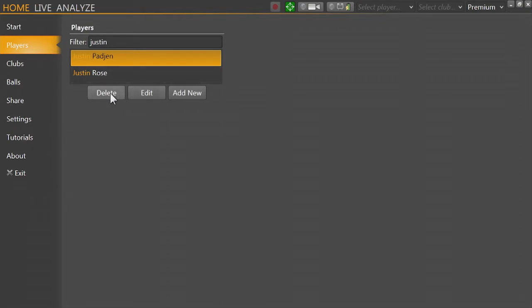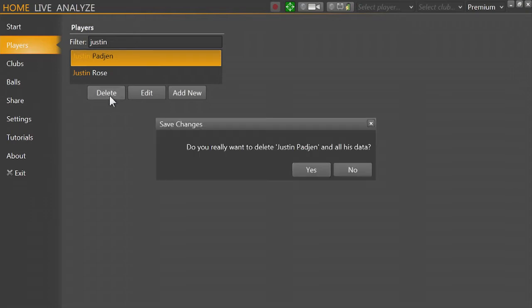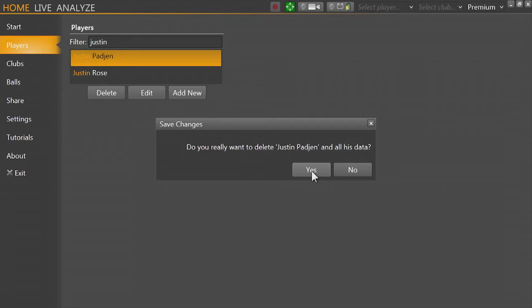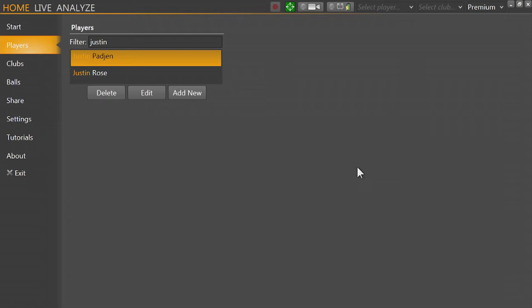Now it's important to realize that if you click delete, it's going to ask you, do you really want to delete Justin Padgett and all of his data? If you say yes, all of the person's data will get deleted out of the database. So unless you want to make sure that you get rid of everything, do not click yes. I'm going to go ahead and click no.